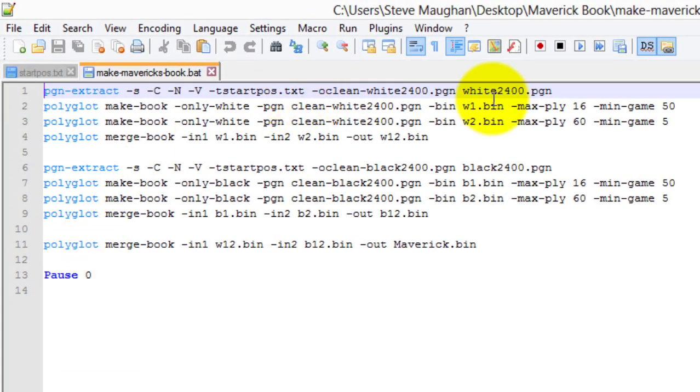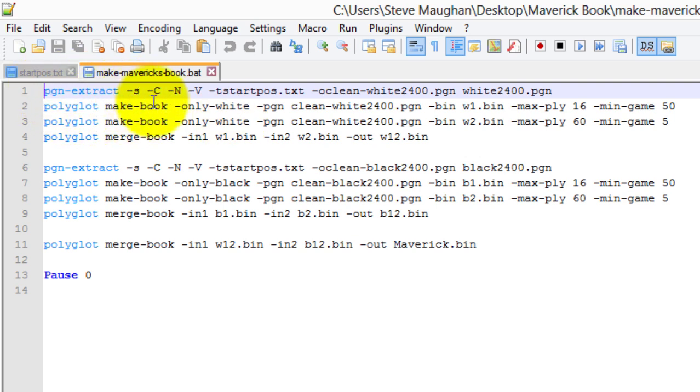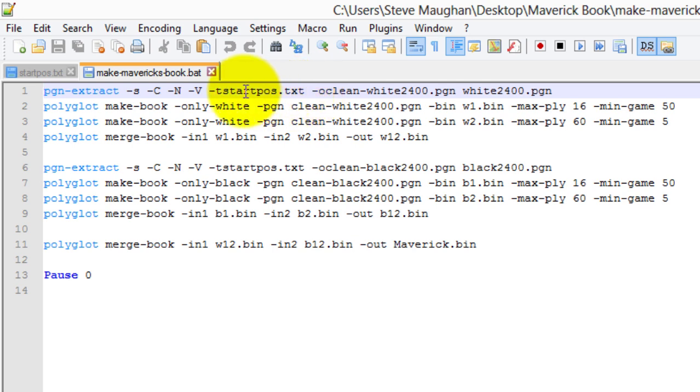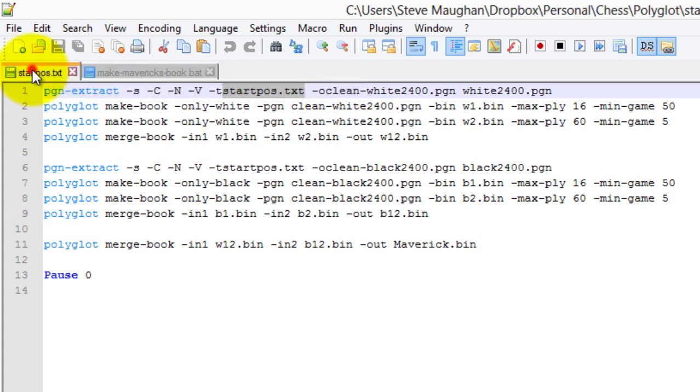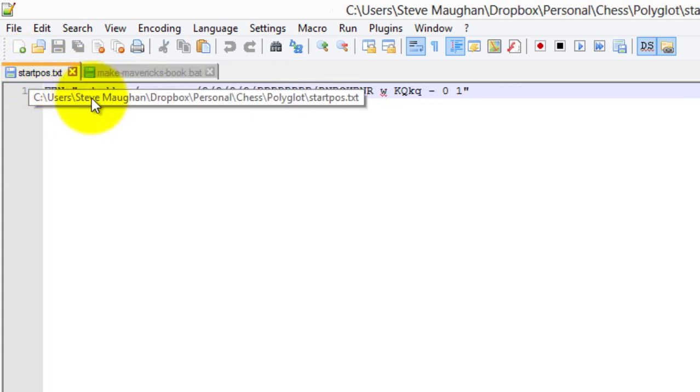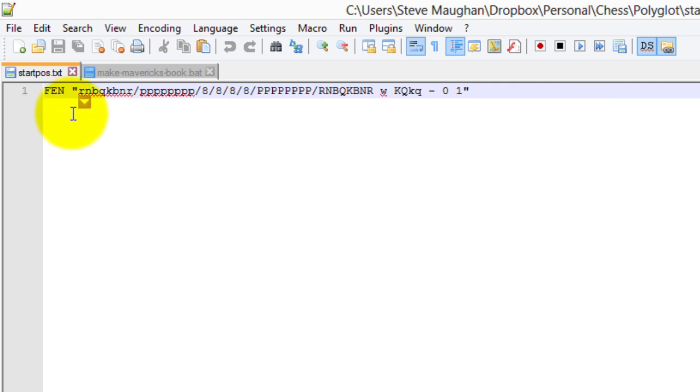What polyglot does is we first of all clean the games. So we use PGN extract to do that. Minus S means in silent mode, then these three parameters just clean out variations and comments and all that sort of stuff. Now we do want to only use games that start from the start position. In fact, polyglot can't cope with games that start from a FEN notation. So in order to do that, we have to say minus T, in other words, only games that use this filter in this text file. That's the other text file that's included in this download, the startpos.txt. It's just FEN and then the opening position.